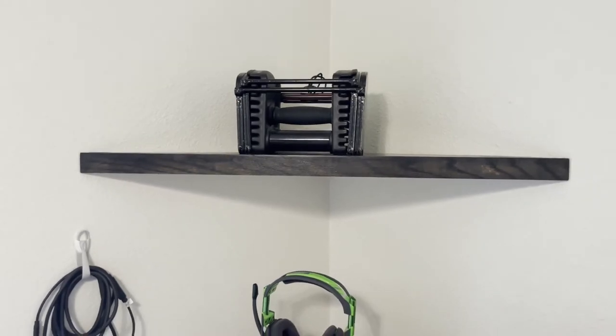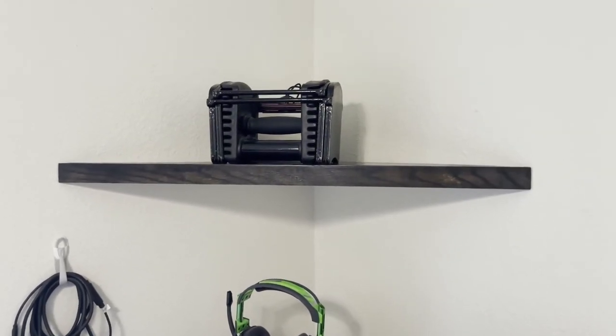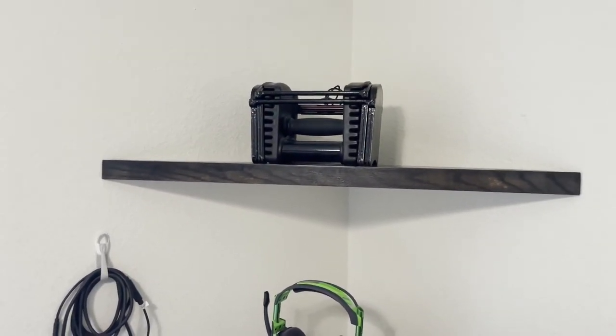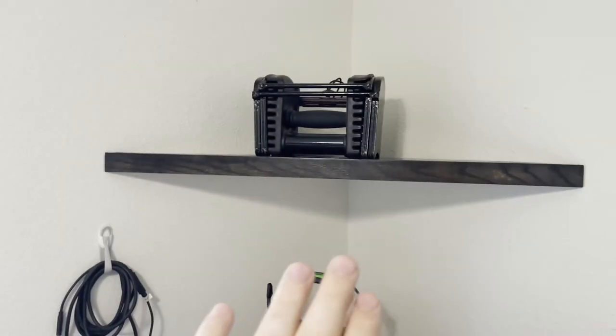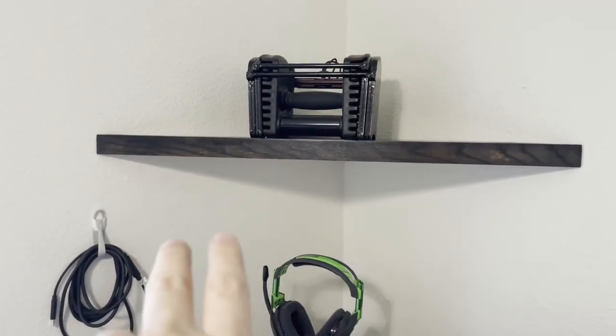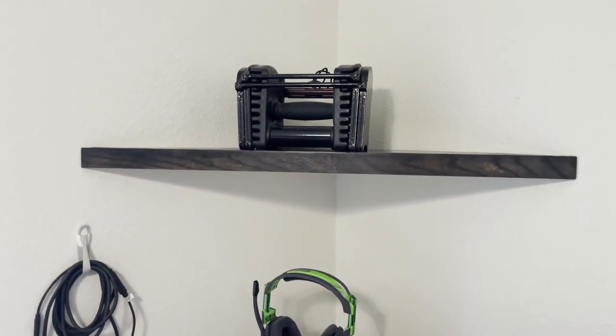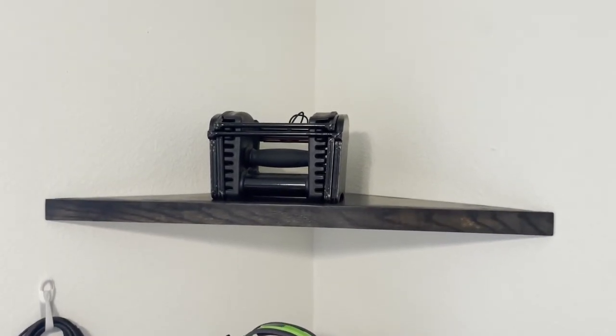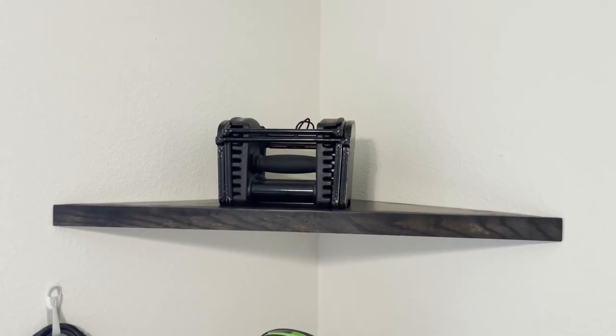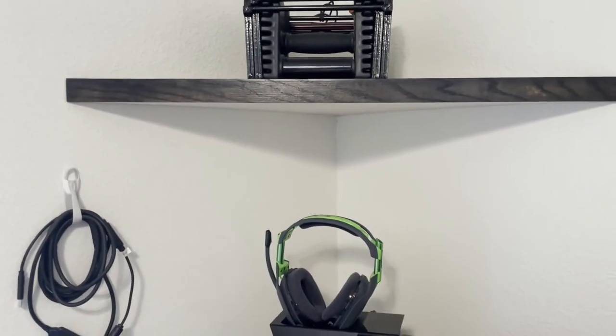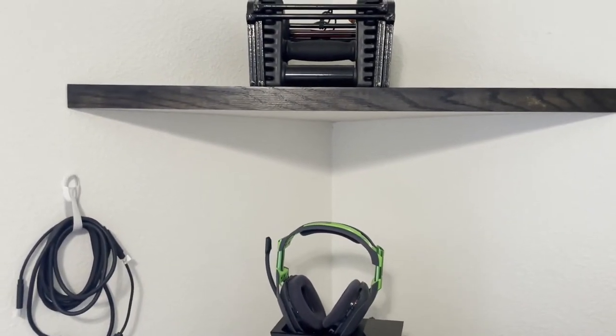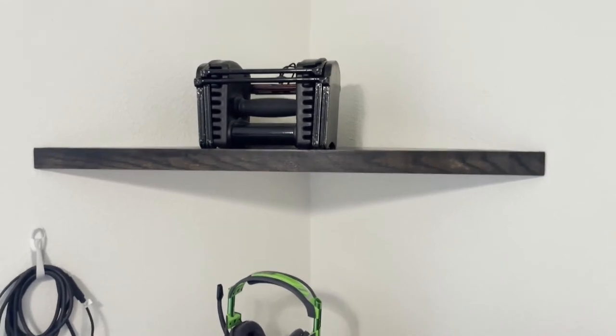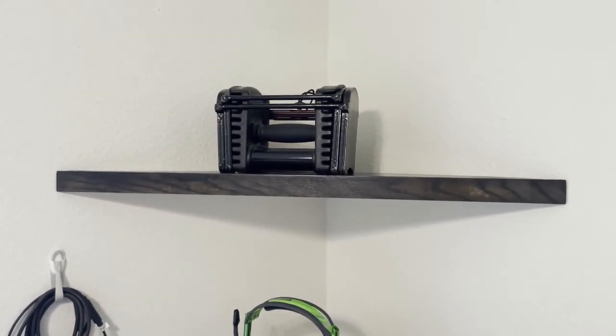I've got the corner shelf attached to the wall right now. It's just slid over the brackets on each side. And then I've got a 30 pound dumbbell sitting on it currently just to verify that it can hold the Banjo Kazooie.